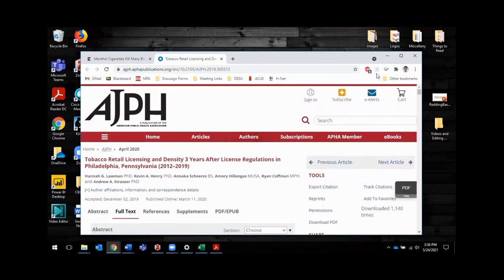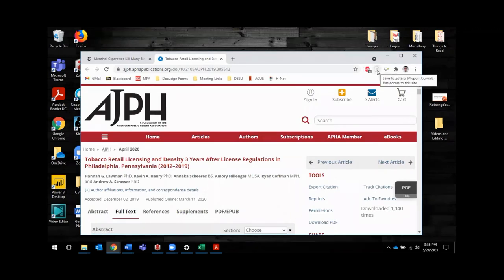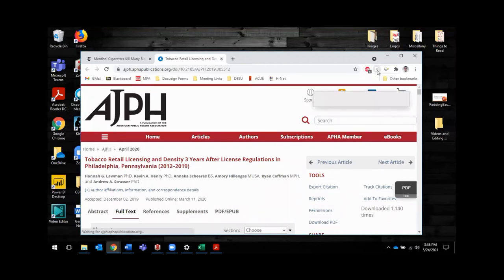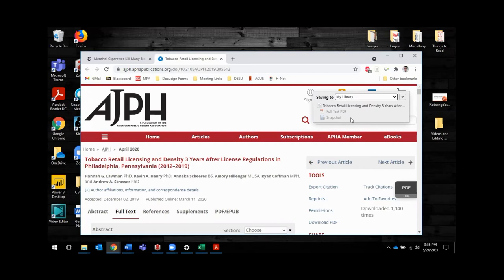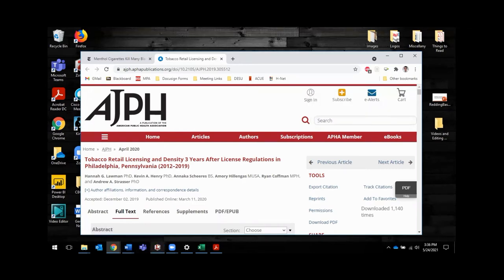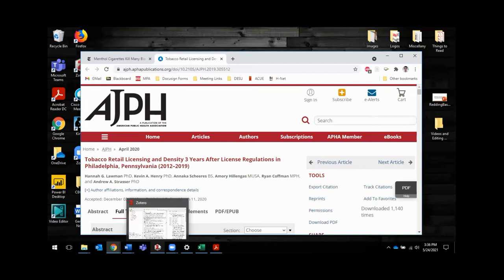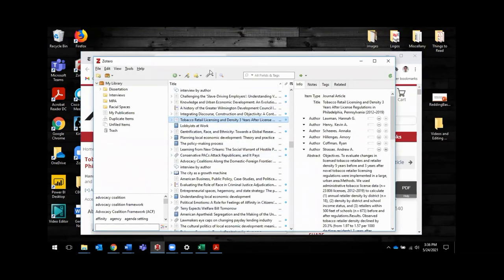So the first thing I'm going to do is find the Zotero plugin button up here in my browser. I've already downloaded it and set it up so that basically all I have to do is click this button, and it initiates the process of saving this source with a PDF and a snapshot of the website to Zotero. So it will be entered directly into my Zotero library. It may take a second. So we're watching it, okay, there it goes. It just downloaded the PDF and snapshot.